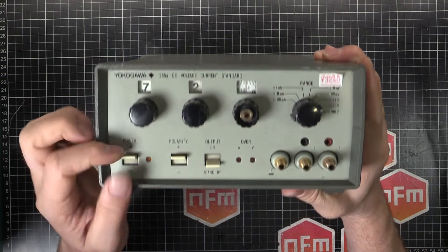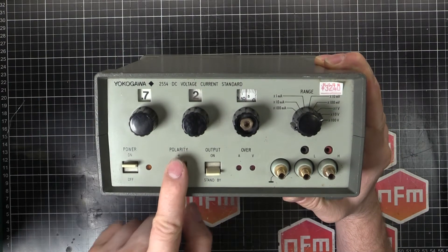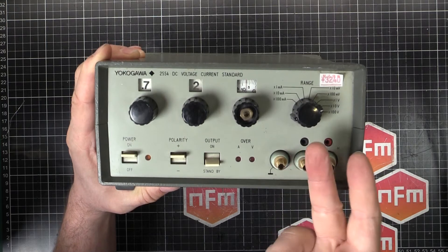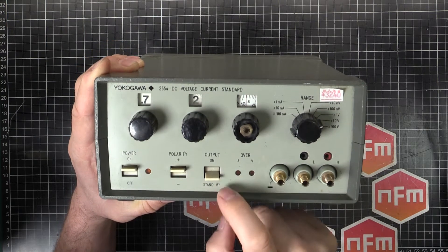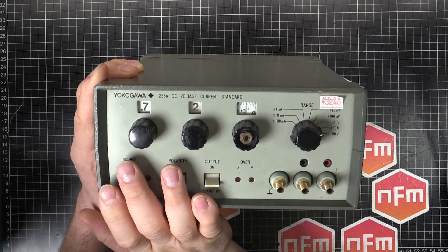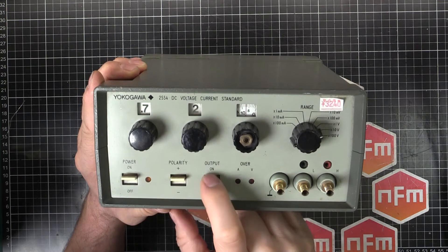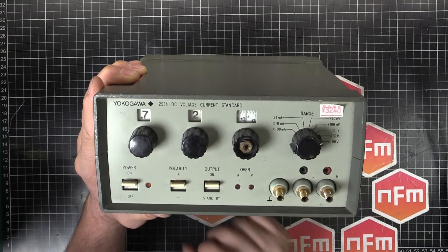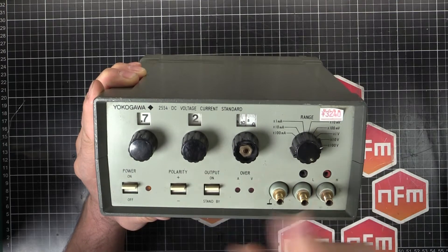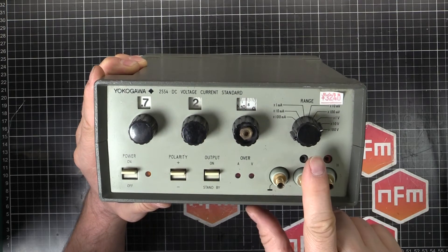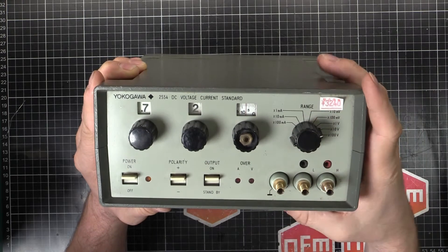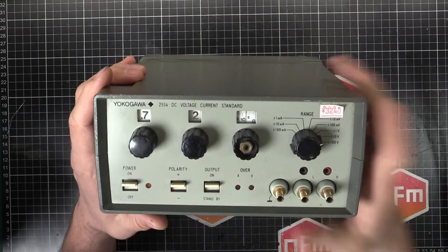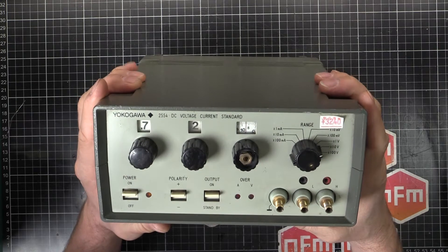Then down here of course we've got the power switch with an indicator light. Polarity positive or negative so you can switch the polarity of the output terminals. Output on and standby so you can turn this thing on, let it warm up, let it stabilize and have the output off. Then you switch that on exactly when you need it so you can turn it on and off without affecting all your settling time and making sure it's all settled in and warmed up.